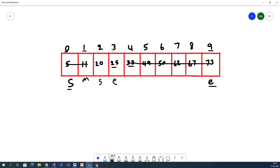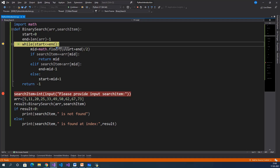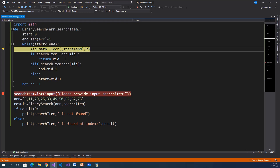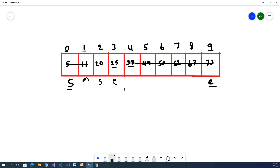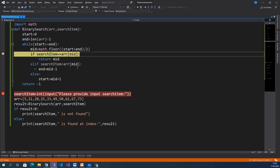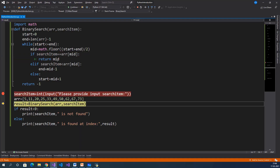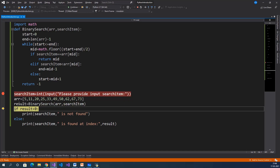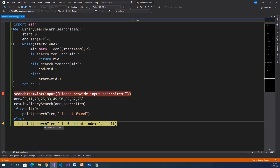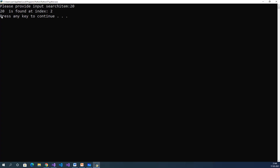Now we find mid for start=2, end=3: 2 plus 3 divided by 2 equals 2.5, floor of 2.5 equals 2. So mid equals 2. The second index is the mid value — search item 20, array[2] equals 20. 20 equal to 20 — true. We return the mid index, which is 2. Storing the return value: result equals 2. 2 less than 0 — false, so it goes to else: search item 20 is found at index 2. Output: 20 is found at index 2.